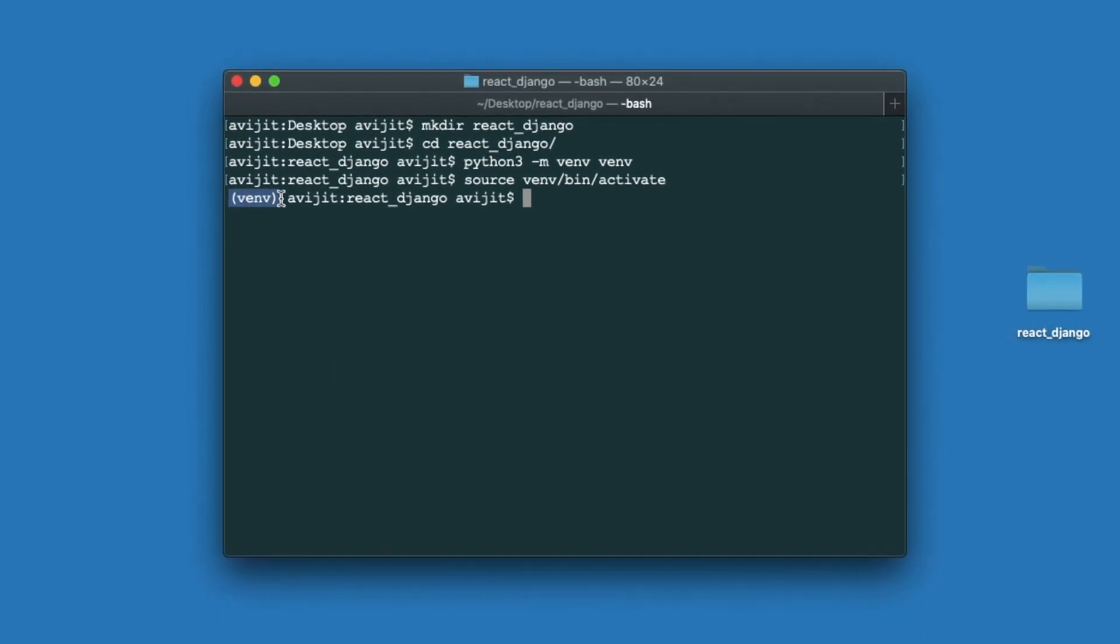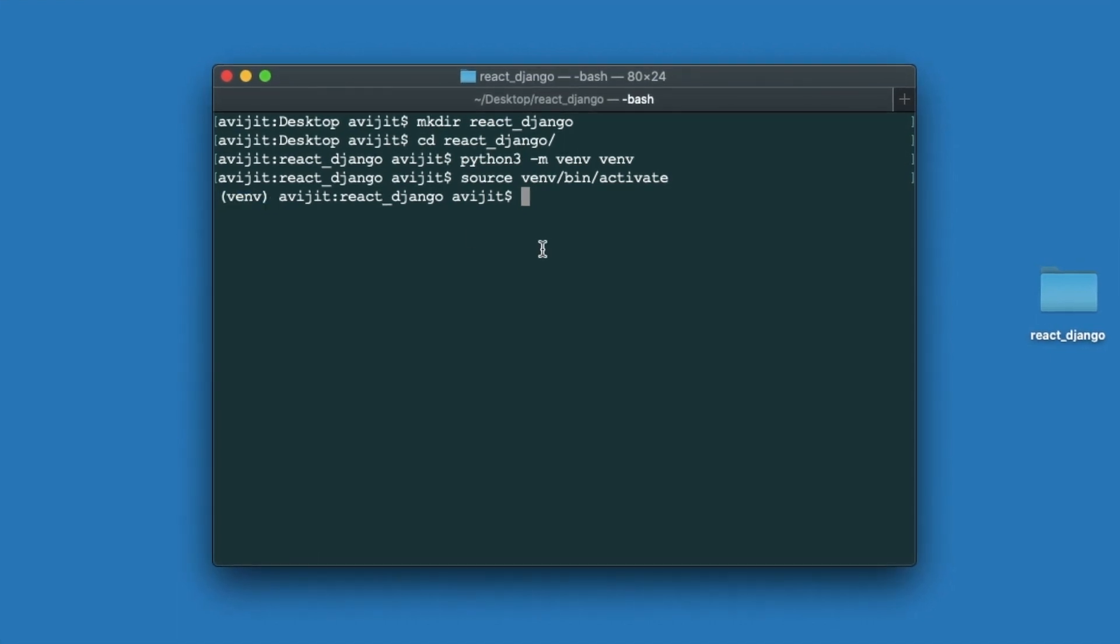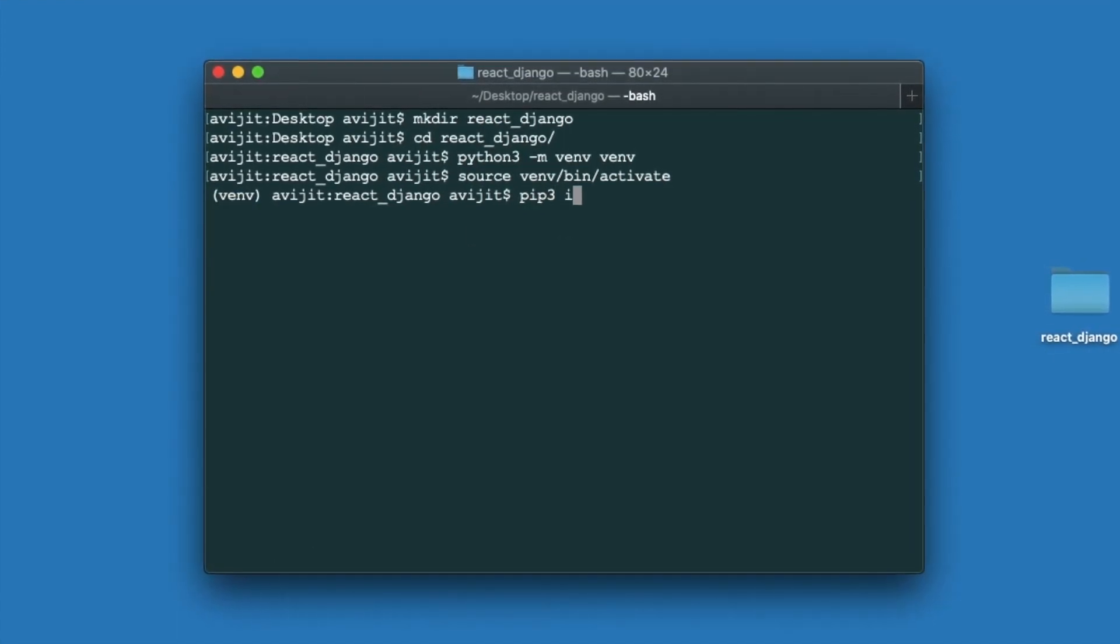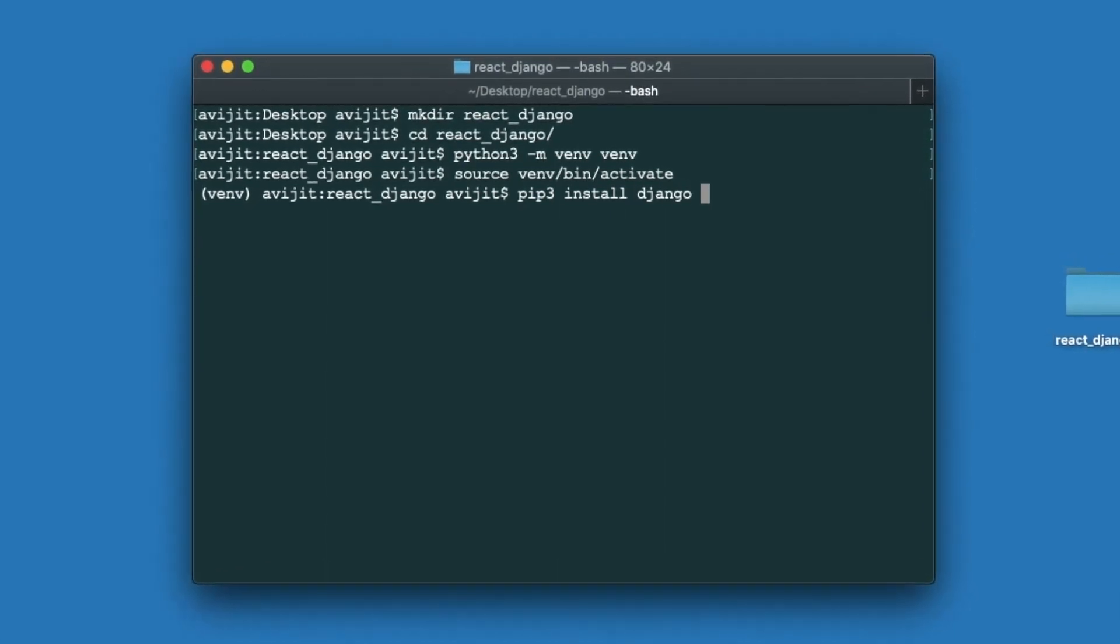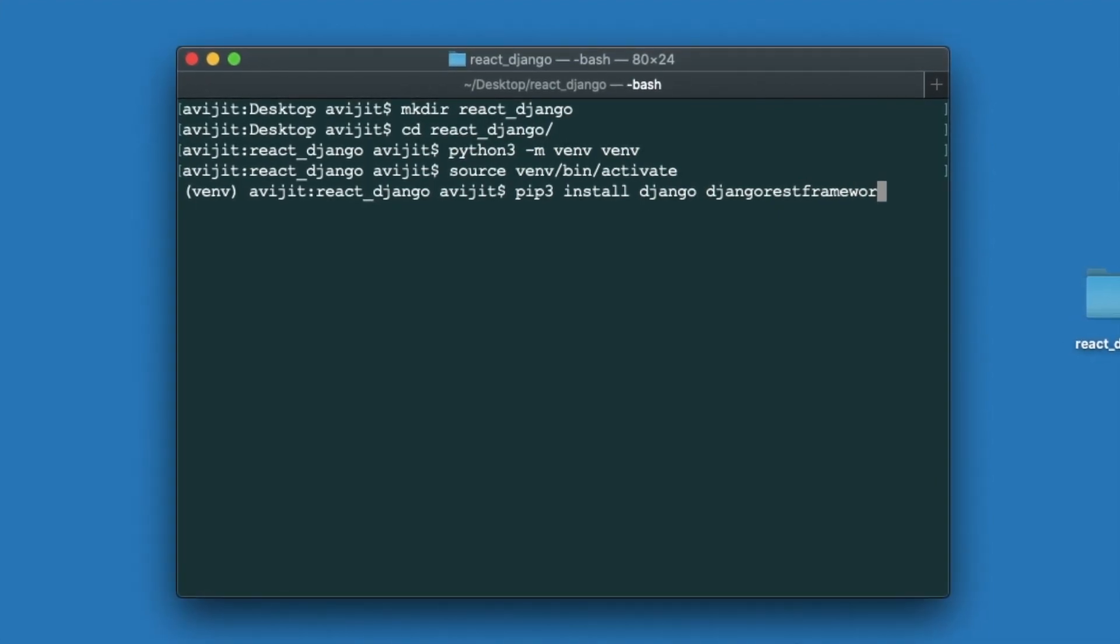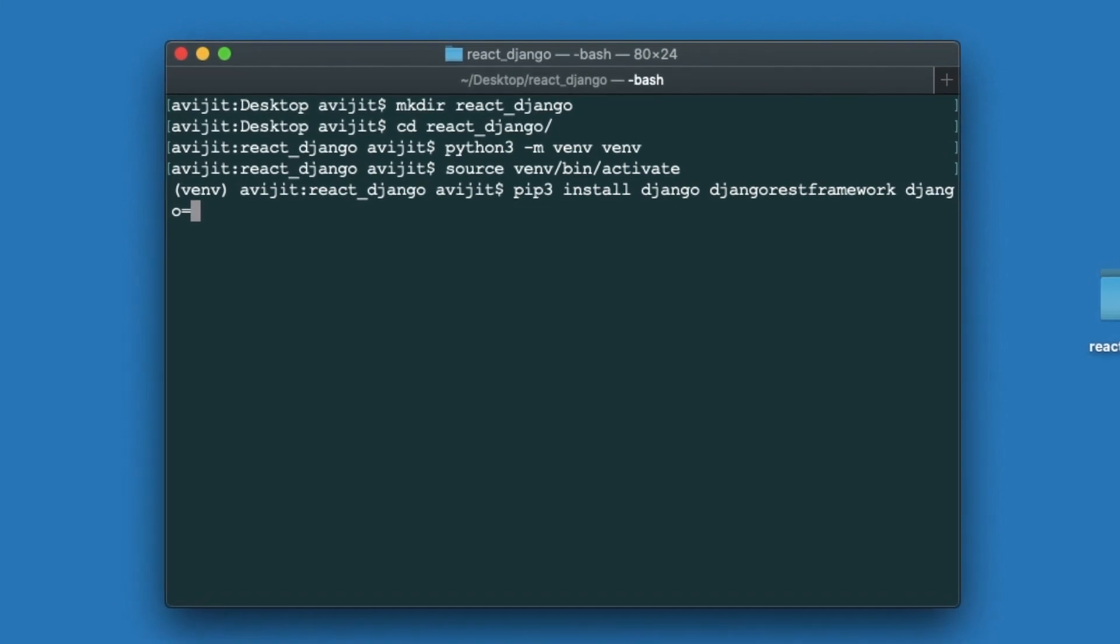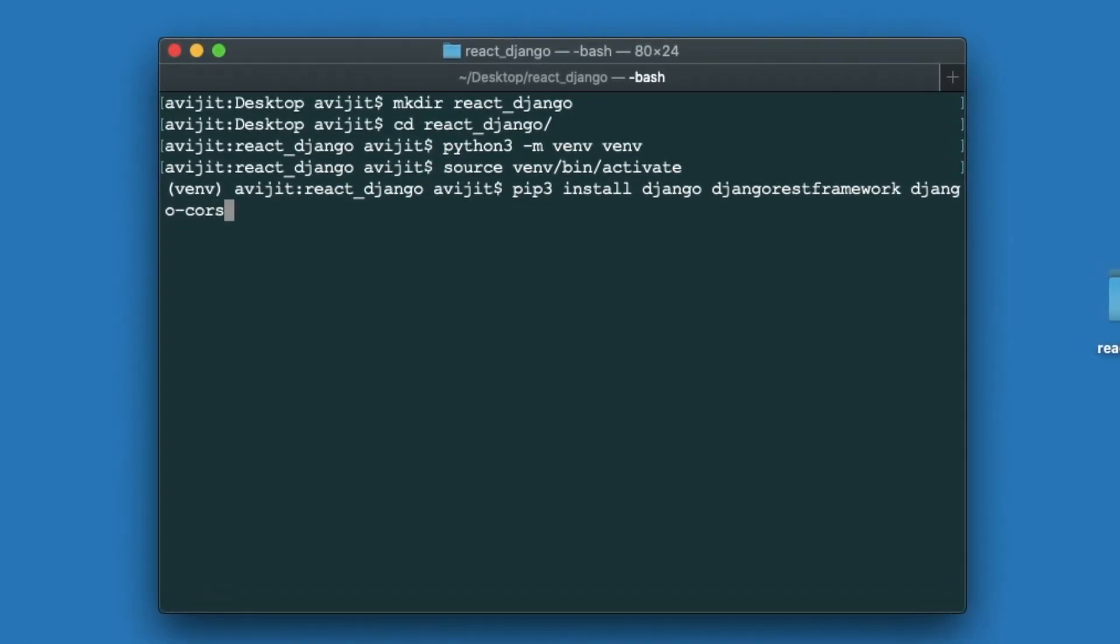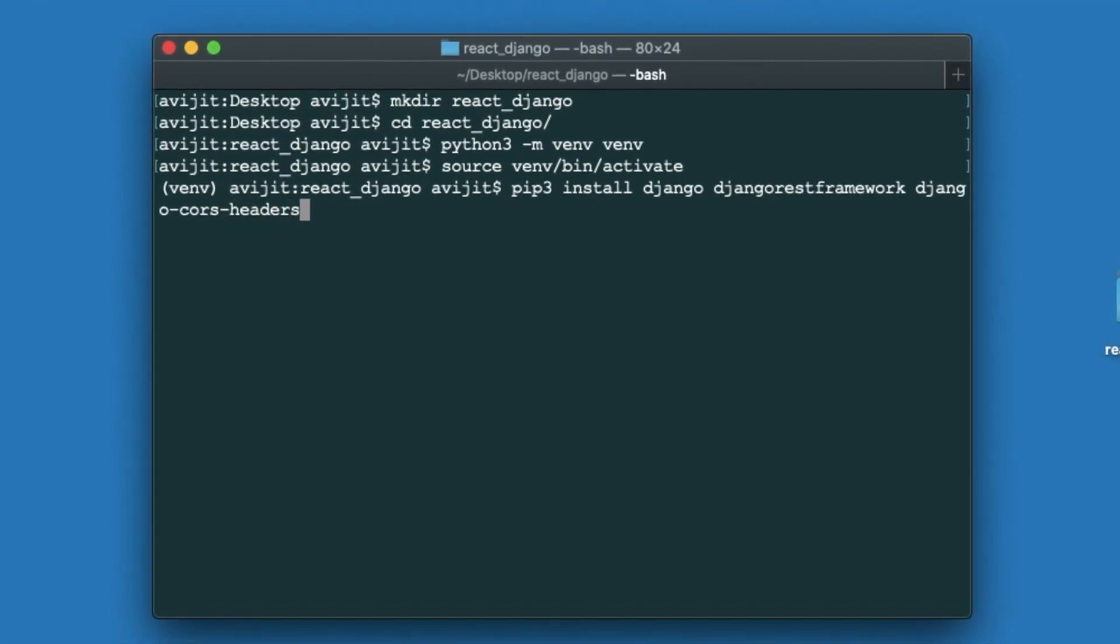Now write pip3 install Django Django rest framework django-cors-headers. Here I'm just installing three modules: Django, Django REST framework, and Django CORS headers. It will take some time to install.